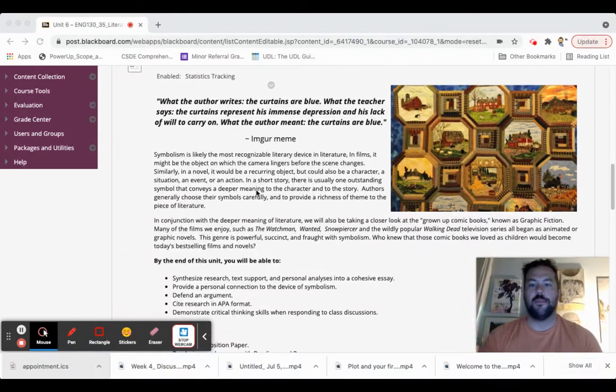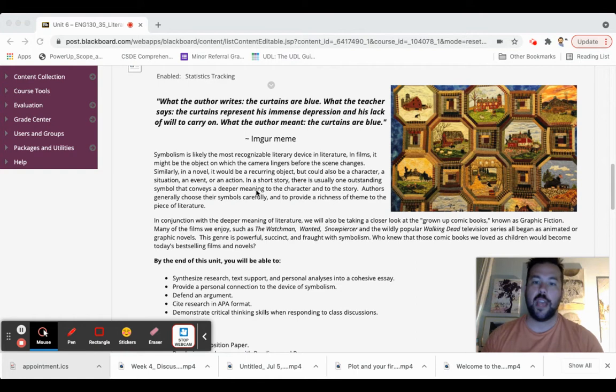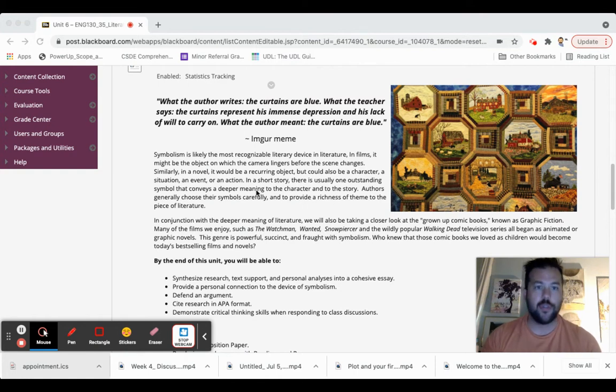So we're talking about symbolism this week and symbolism is something that's not only important in our lives and how we communicate, but it's of course important in stories.